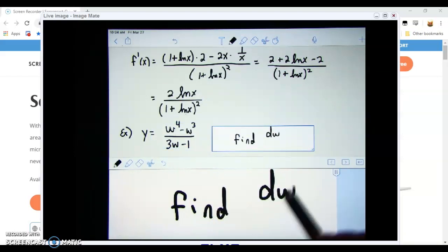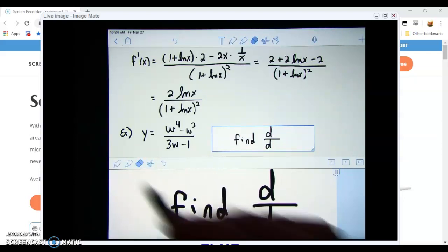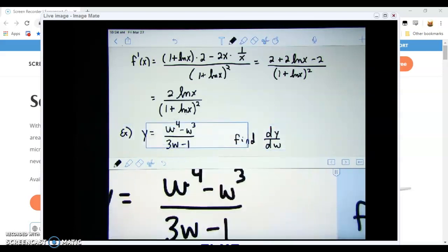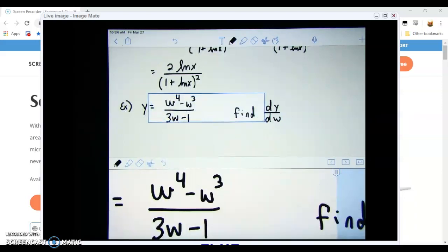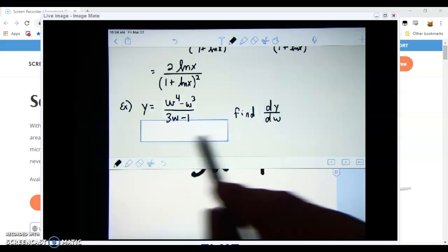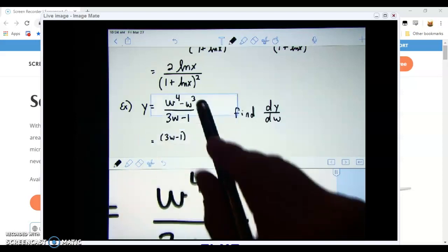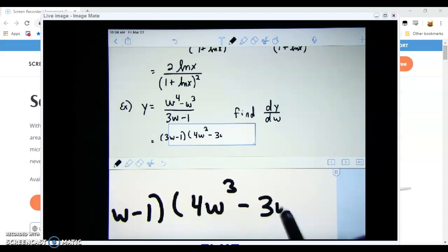Instead of finding f prime, we're asked for the derivative using fraction notation — dy/dw. Since it is a fraction, we must use the quotient rule. That gives us the bottom, (3w - 1), times the derivative of the top, which is 4w³ - 3w².